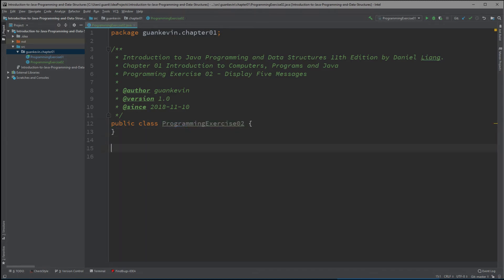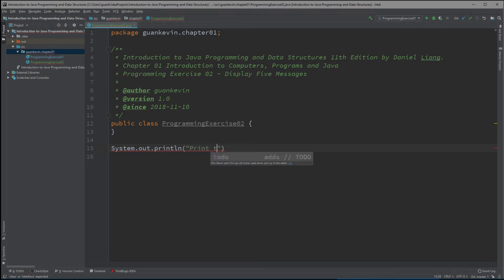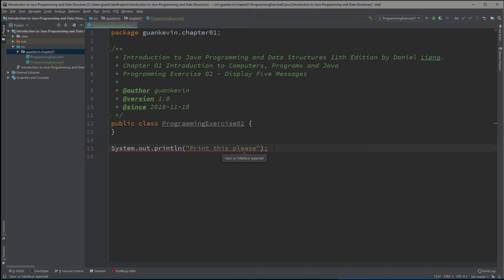Another thing: you have to write your code inside a class. You can't write it outside — if you do, you're going to get an error message saying it won't work. The error will say that what you've written should be inside a class or interface. Don't worry about interfaces for now — just know that your code must be inside a class.